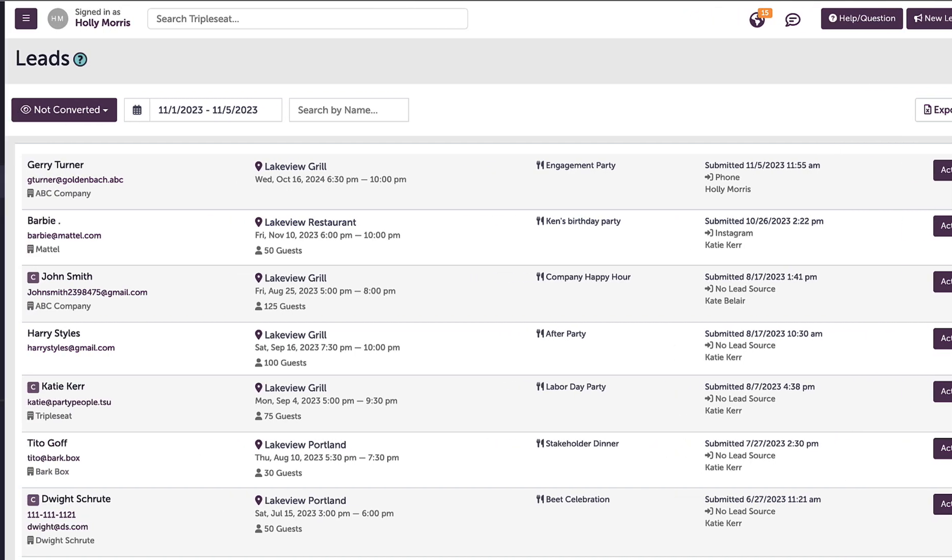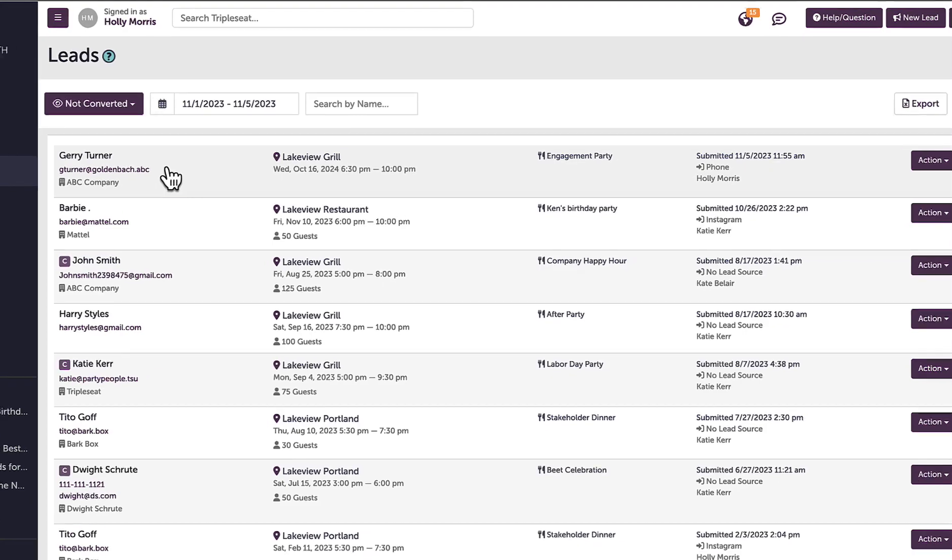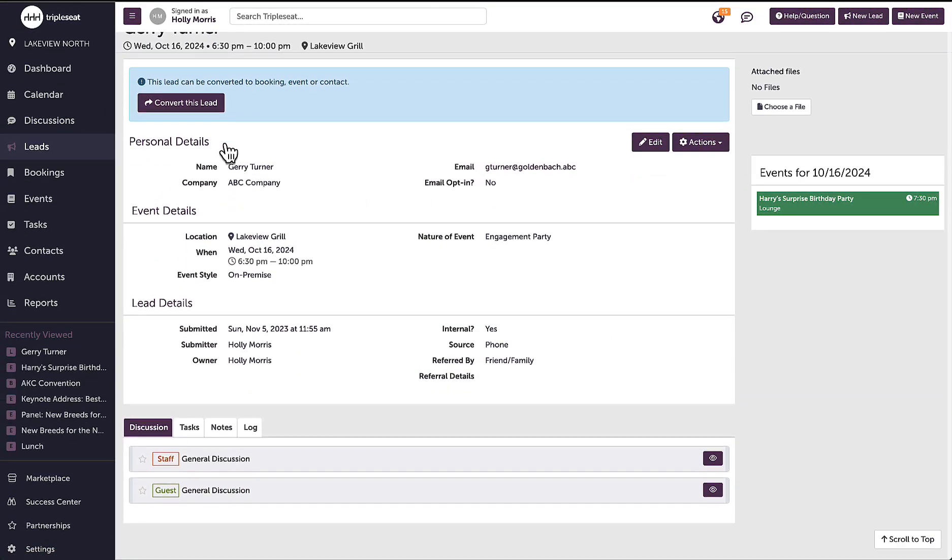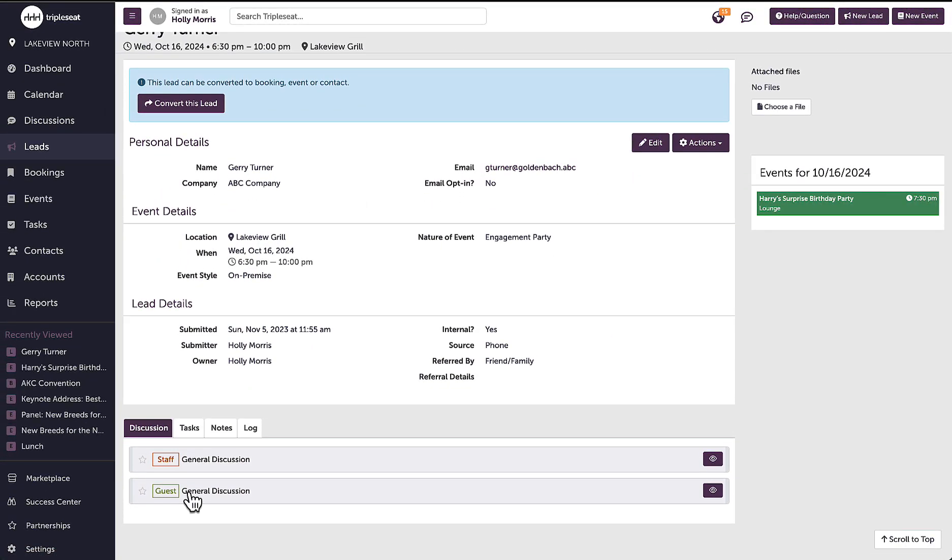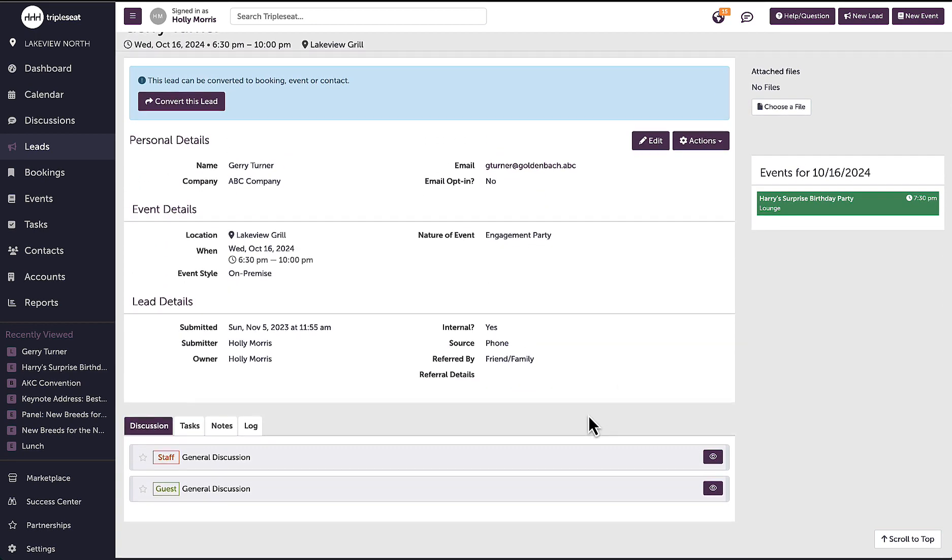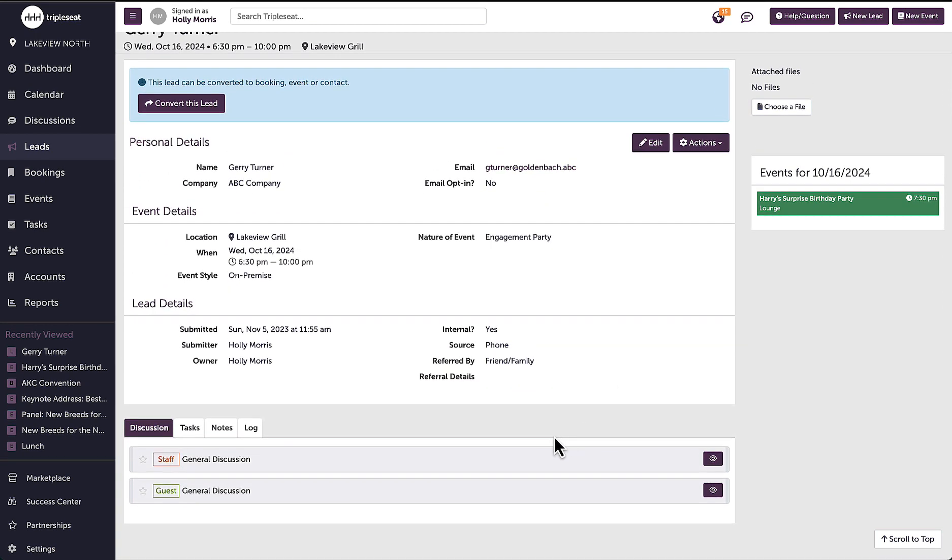I'm going to go ahead and click right into a new lead. I or any CCC user can respond to my guest by starting a conversation directly from this lead details page using the guest discussion.